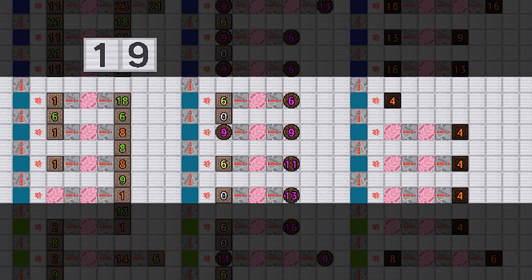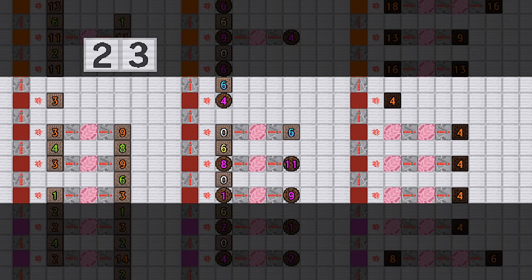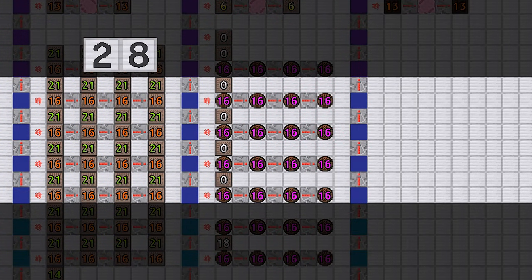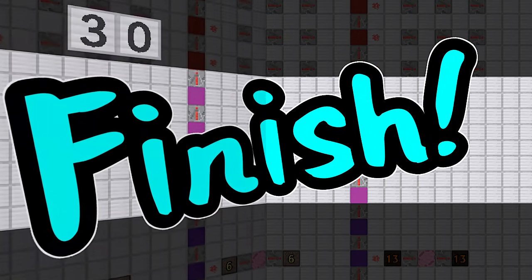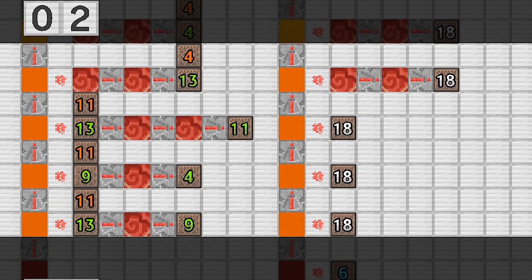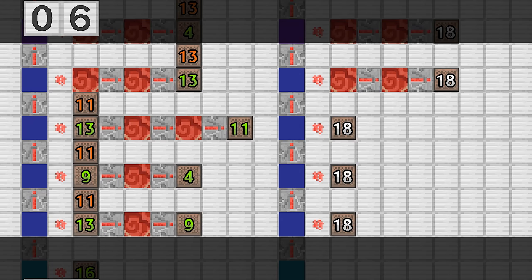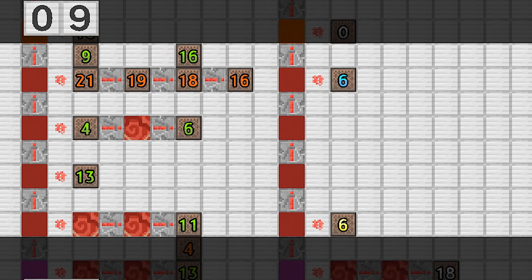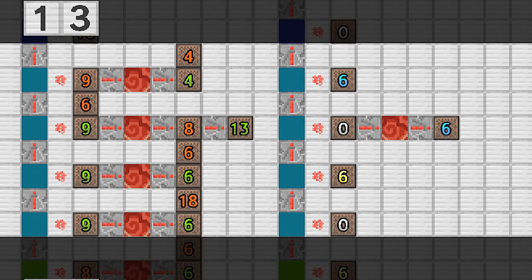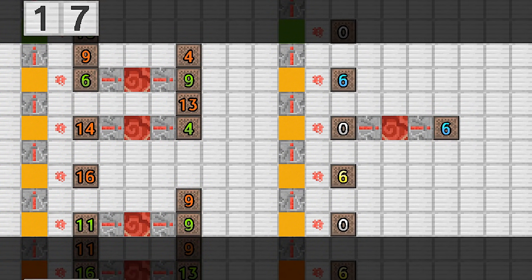ご視聴ありがとうございました。5種類の楽器の設計図です。ご視聴ありがとうございました。